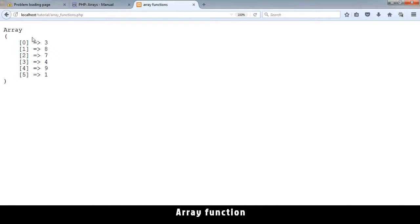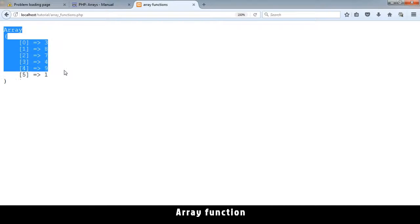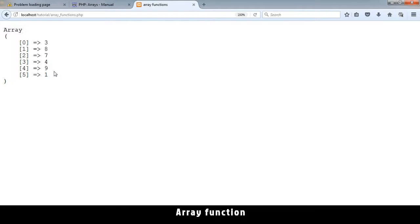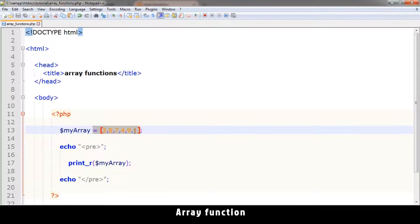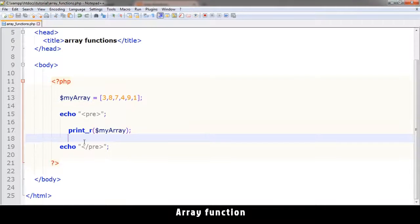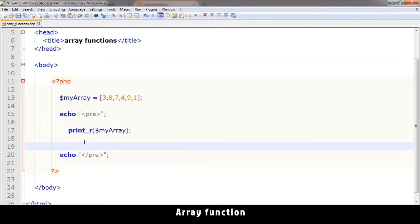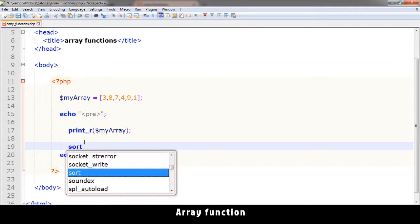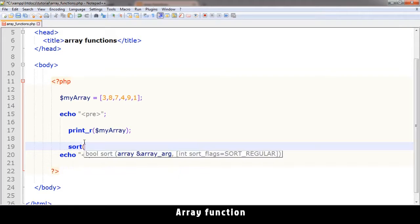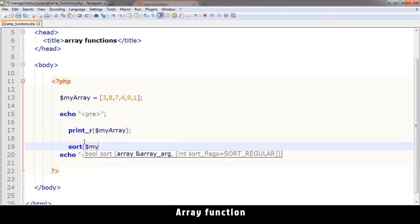Okay, there we go. So there is the array that we have on top here. There's a function called sort - you open bracket and then you type in the name of the array you want to sort.